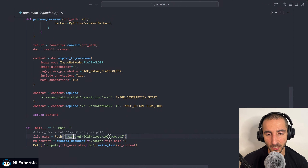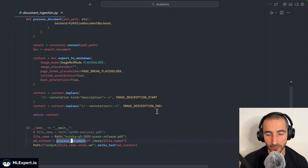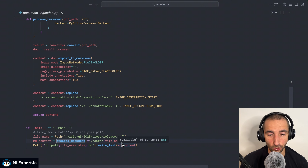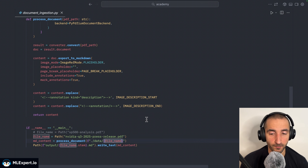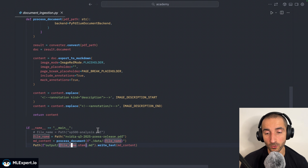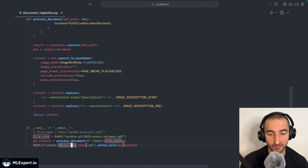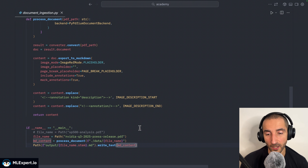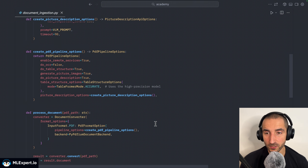The use of this pipeline is pretty simple. We're going to be creating a path to the file which is going to be a PDF file, then we're going to be calling our function process_document that is going to take the document from the data directory and output the resulting markdown with the same name as the original PDF file.